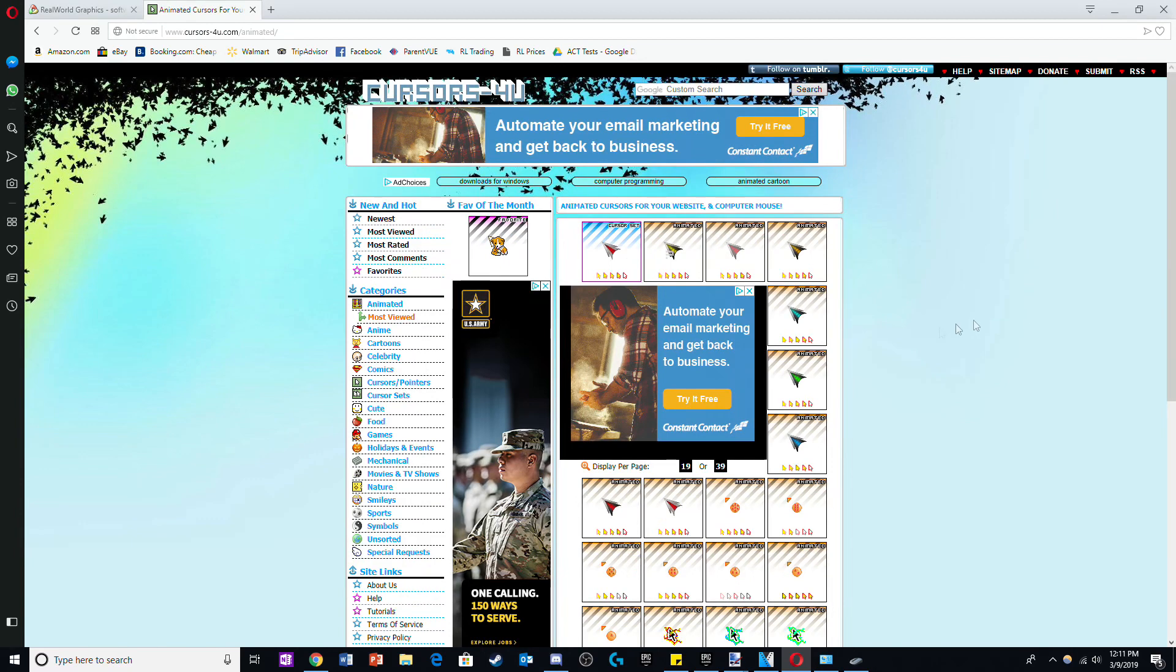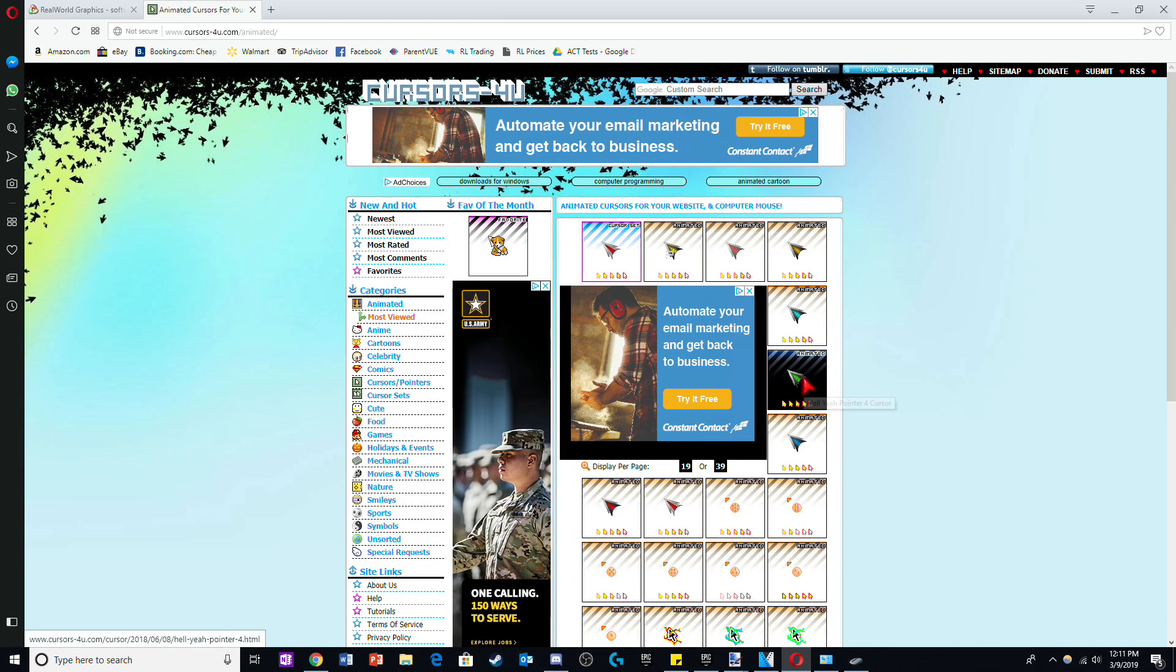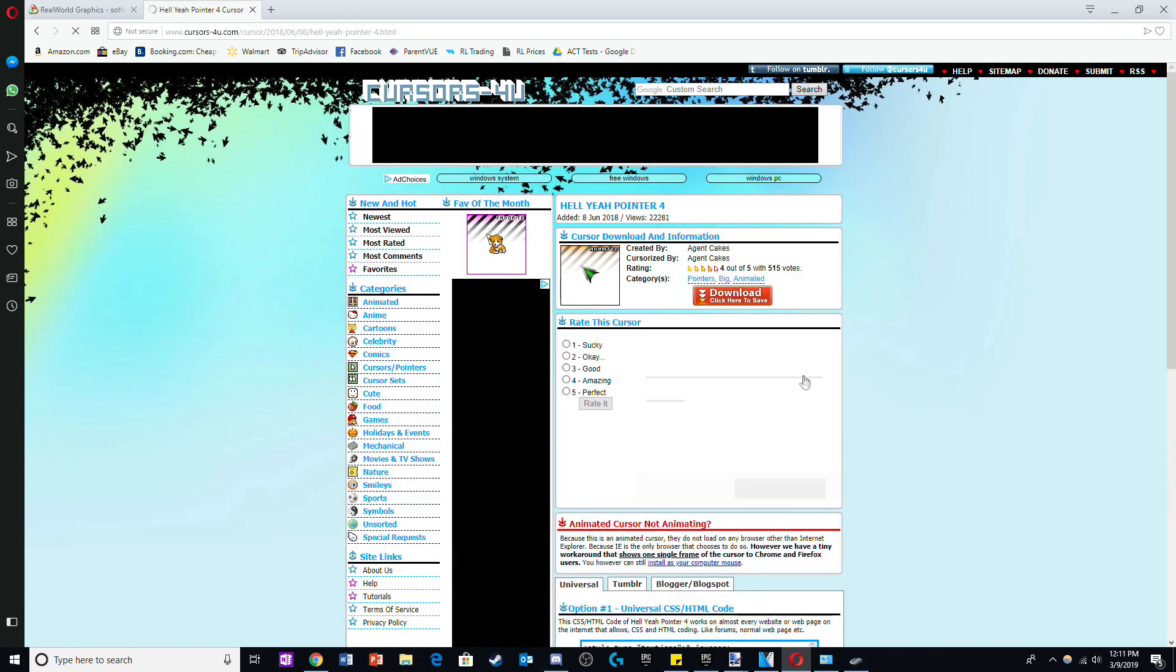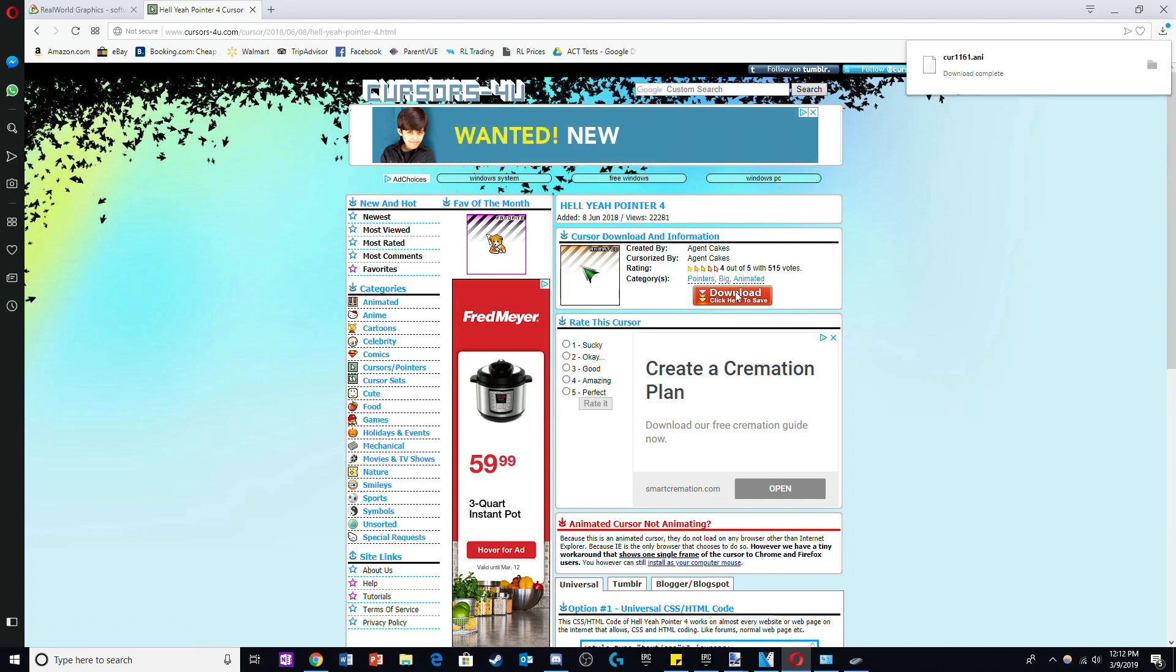Once you have decided which website to use, choose the cursor you like. Now all you have to do is click download.